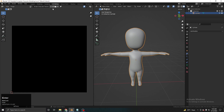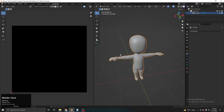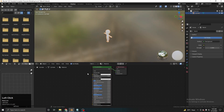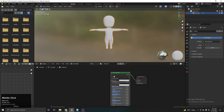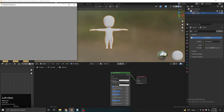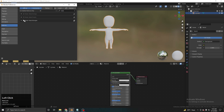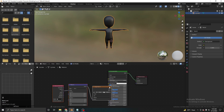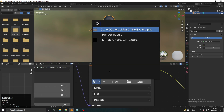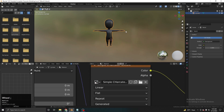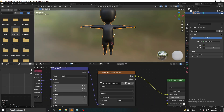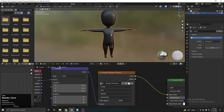Now we need to attach this texture to the object. Go to Shading, click New. To add a texture node quickly, go to Edit > Preferences and search for the addon 'Node Wrangler' and enable it. Now click on the Principled shader and press Ctrl+T to get the mapping nodes. Load the image — 'simple character texture' — and it's now added to the character.